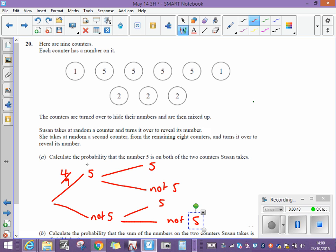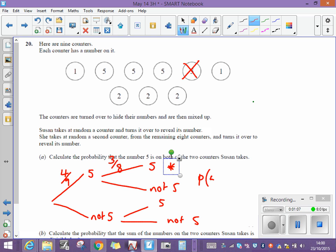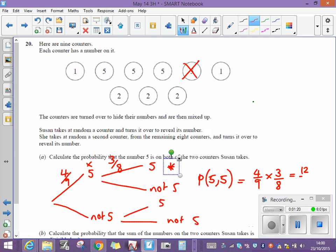We only need to find the probability of five and five, which means going along this route. The probability that the first counter is a five is four out of nine. If she's taken out a five, so one of those has now gone, she's left with three fives out of a total of eight. So the probability of getting five followed by five is four ninths multiplied by three eighths, which comes out as twelve seventy-twoths, which simplifies to one sixth.